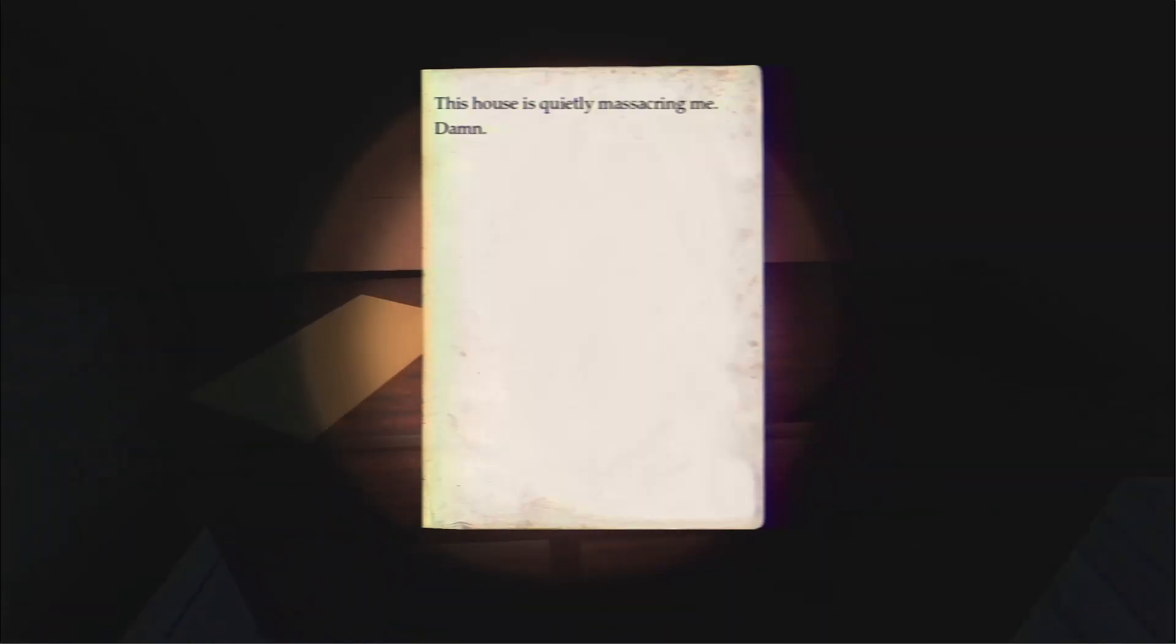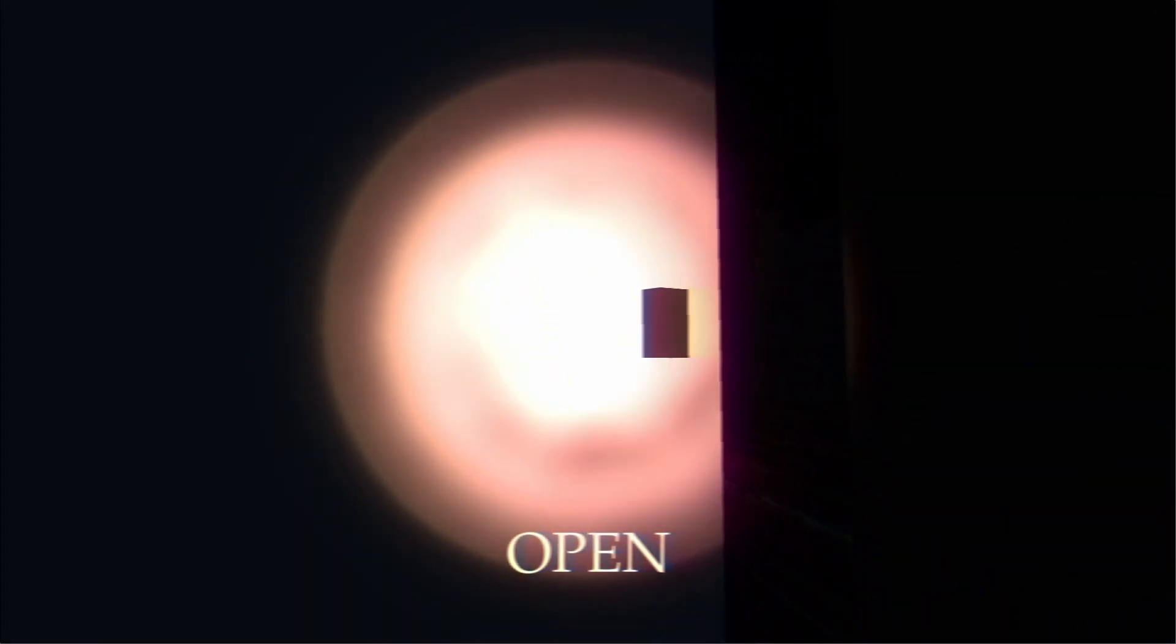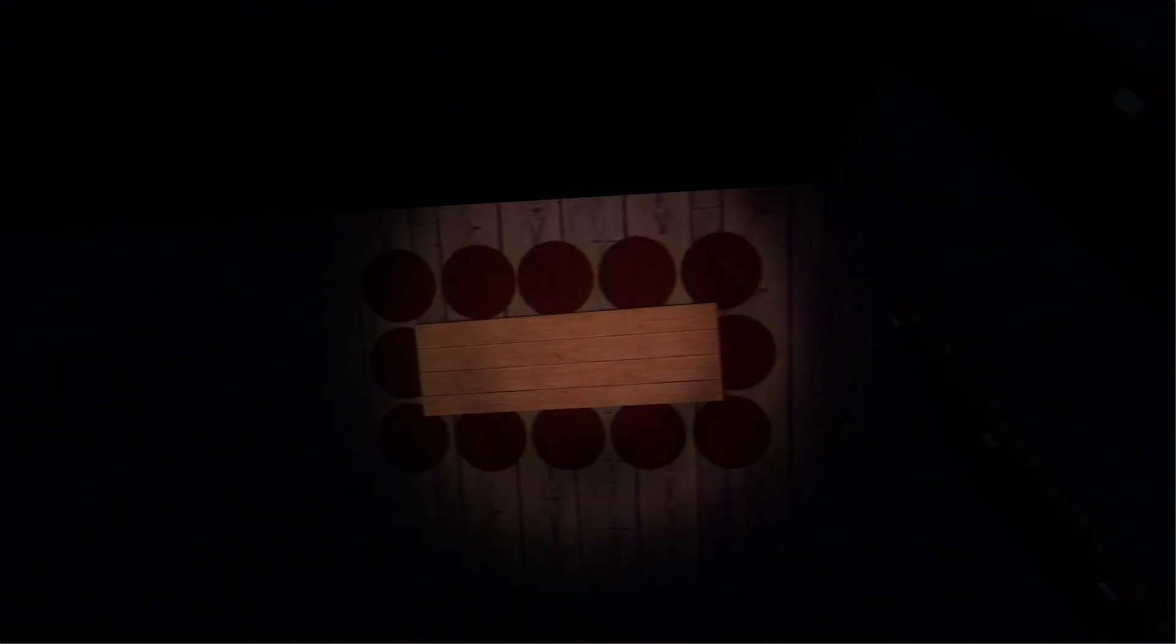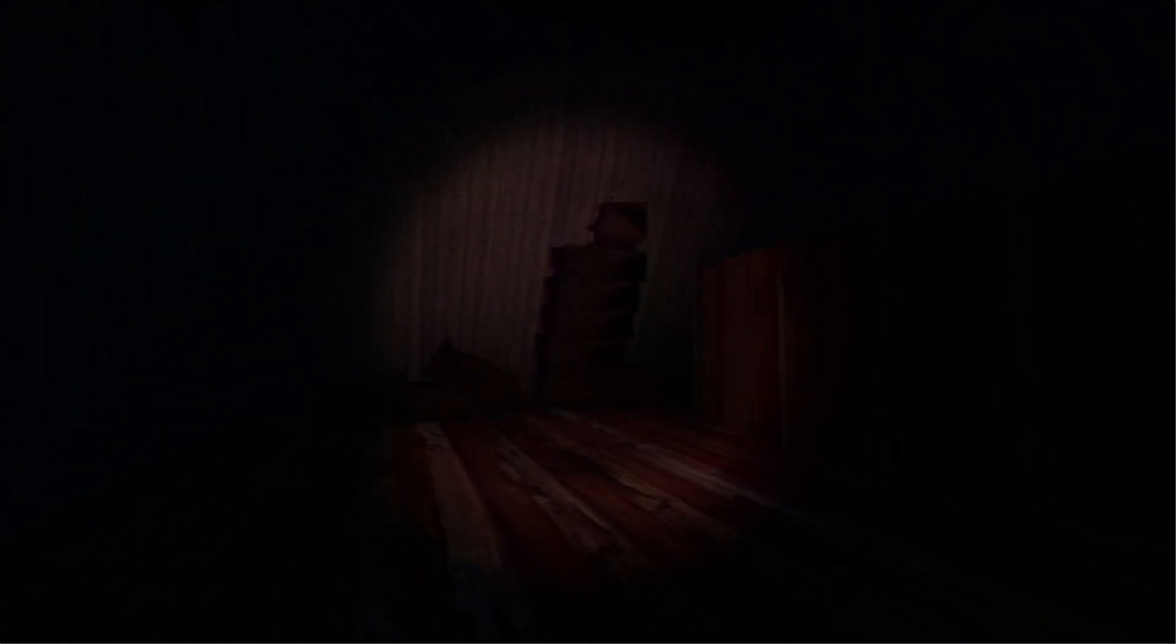So, the stairs are like the most painful thing so far. The house is quietly massacring me. That's all you have to say. I'm assuming that was locked before. I don't know, this is a weird room. I feel like I should be on one of the walls or something. I'm not really matching with all the furniture.